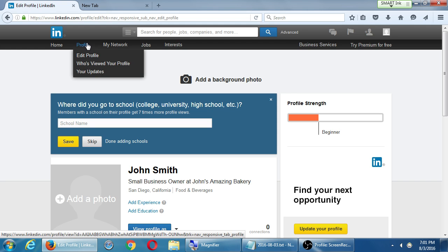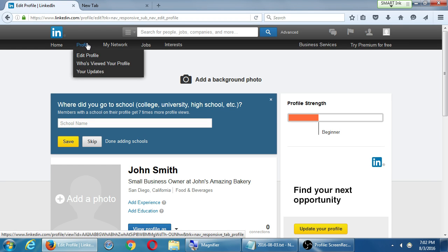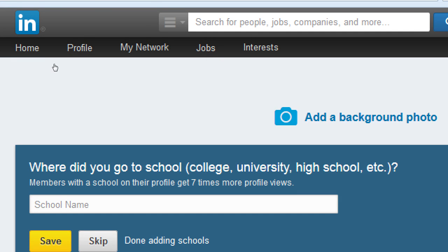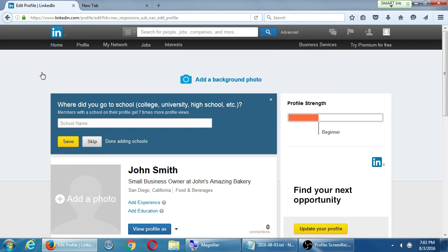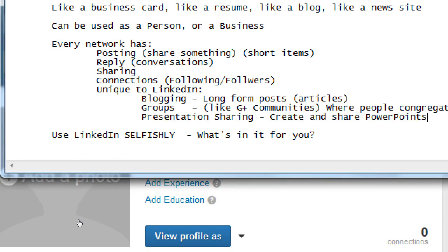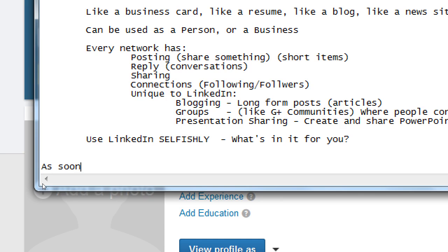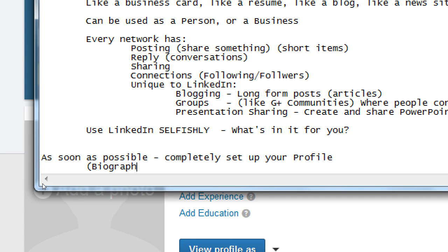Let's take a look. Hover over profile and click edit profile. There's going to be the ability to do some customization. We've got a background photo just like the other networks. As soon as possible, completely set up your profile — your biography, your logo or headshot info. We'll be talking about these things in detail in a bit, but as soon as we can, we want to fill these things in.